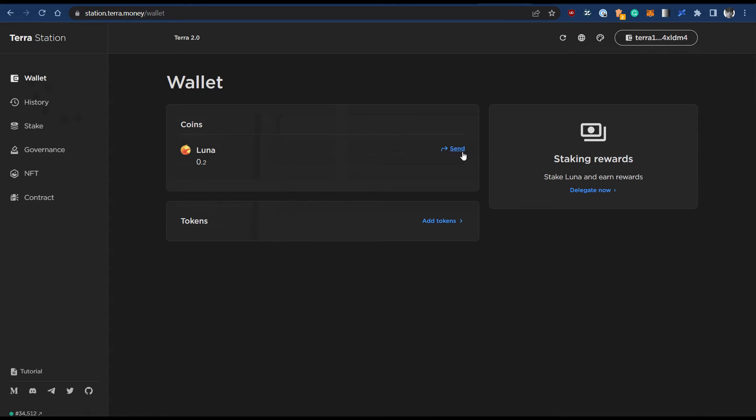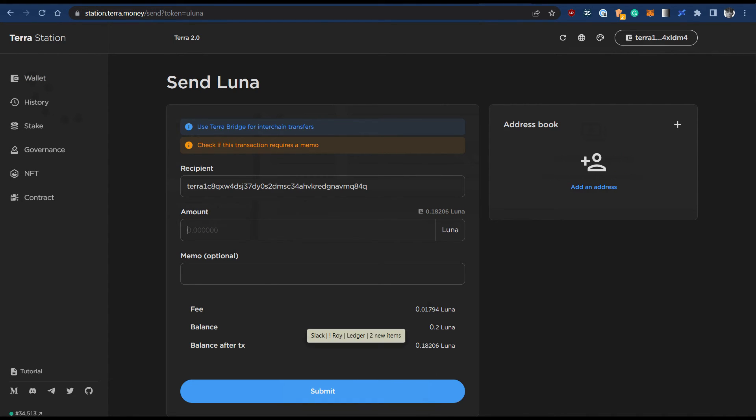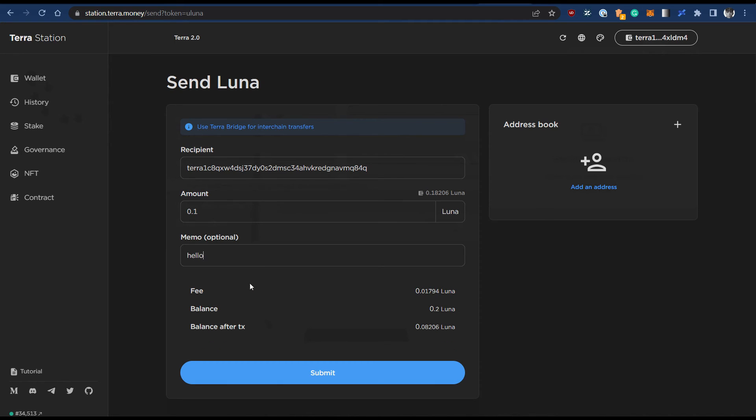Afterwards, you will have successfully transferred Luna to your Ledger Nano X.